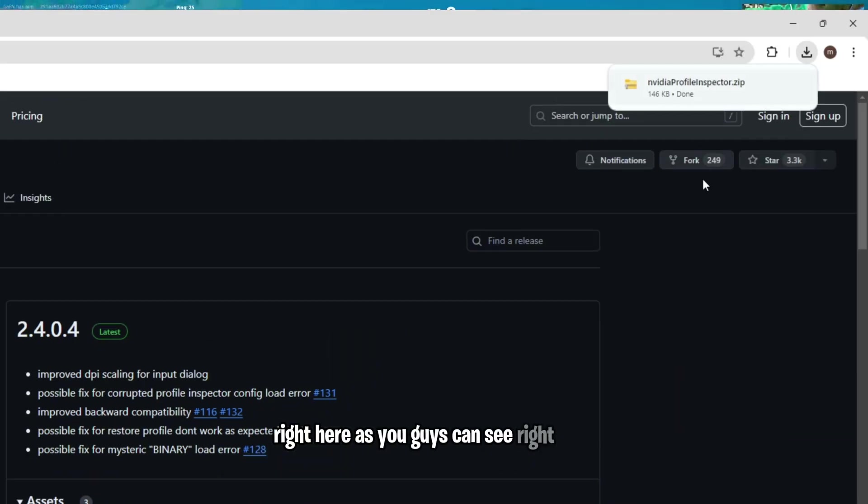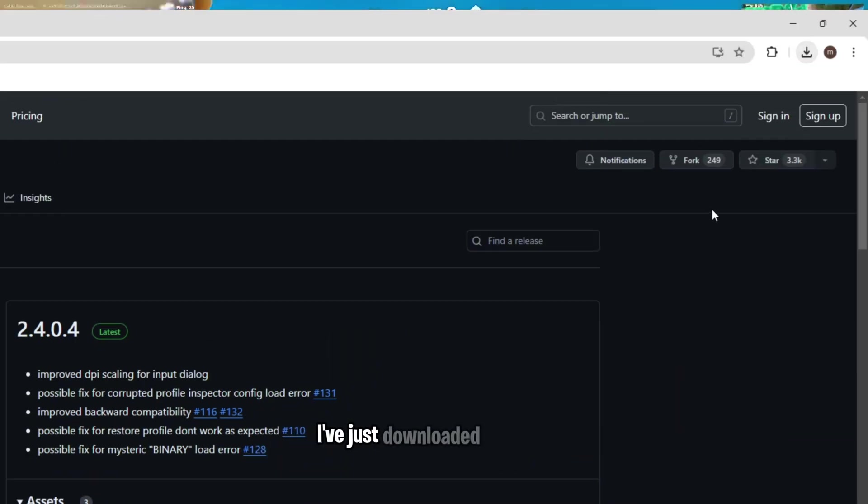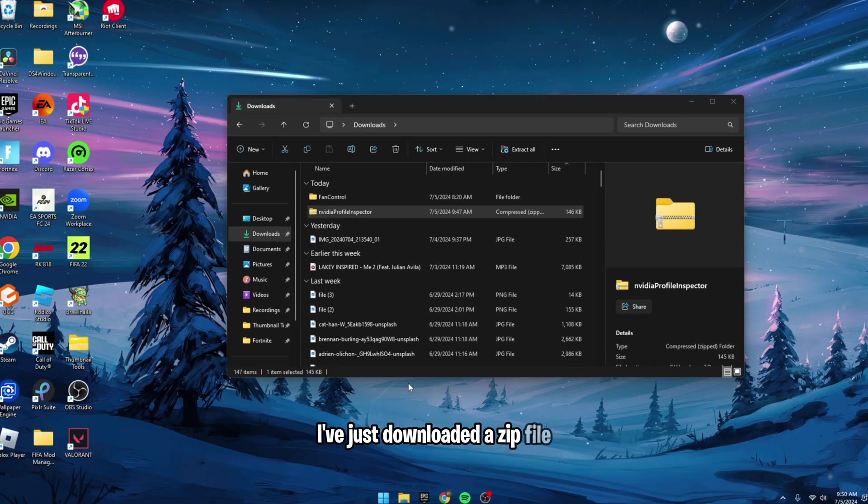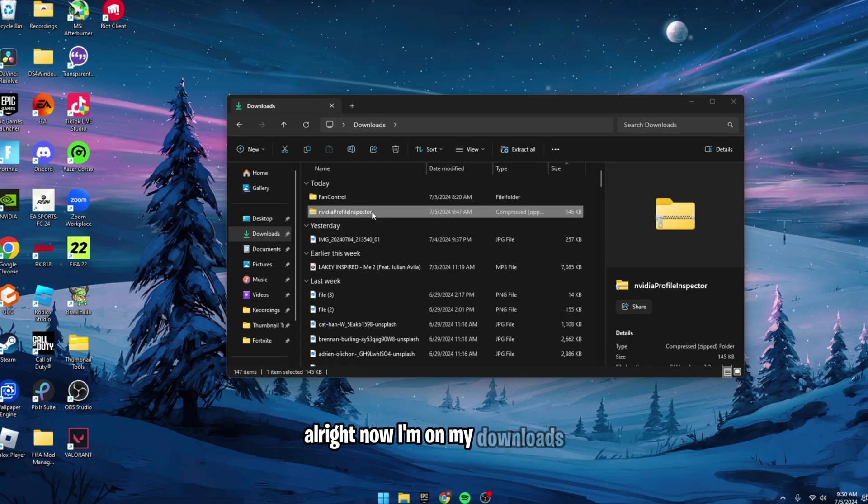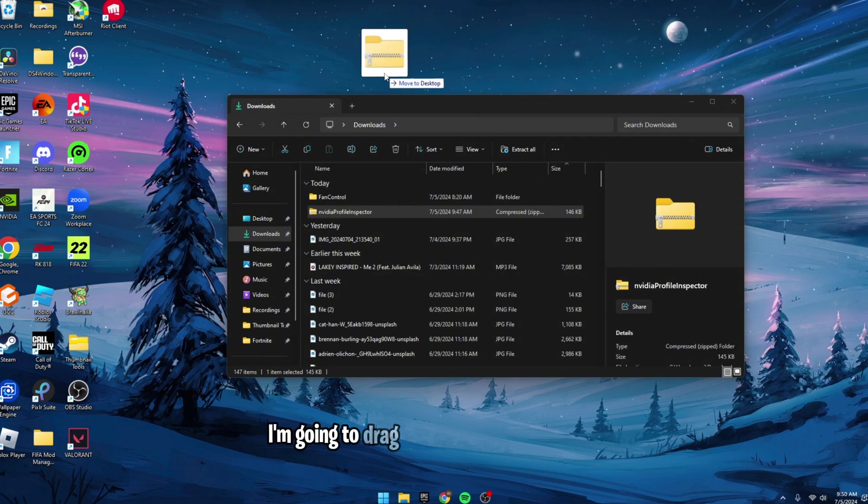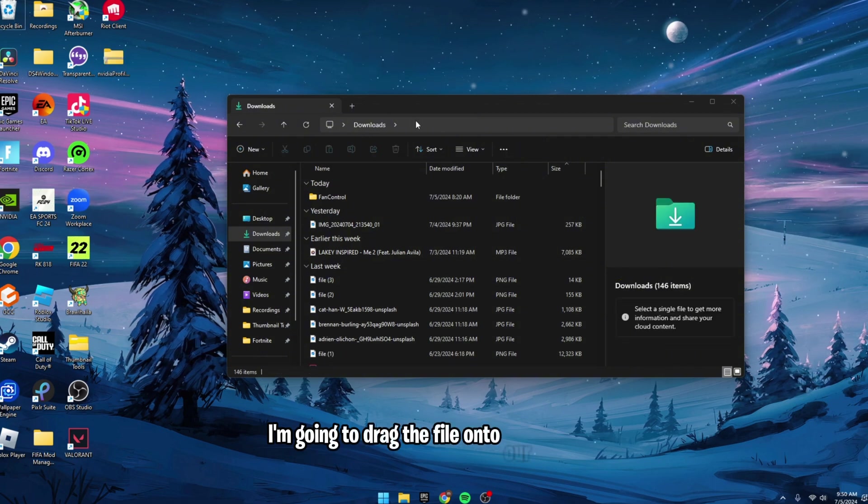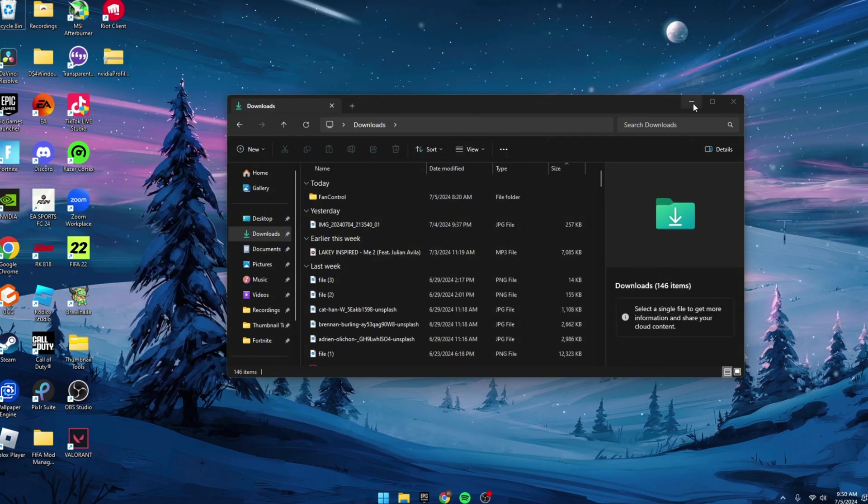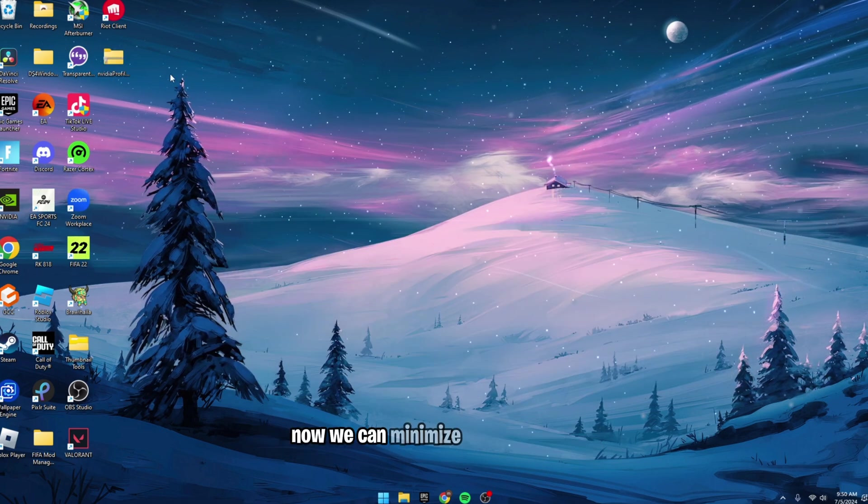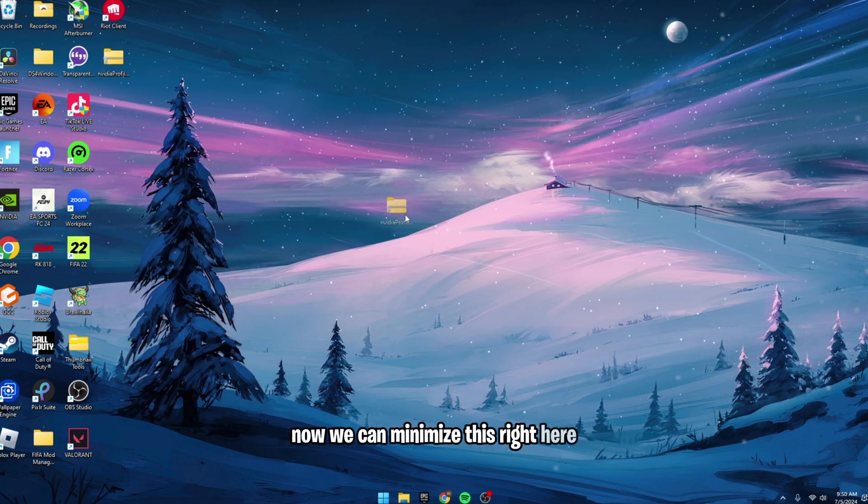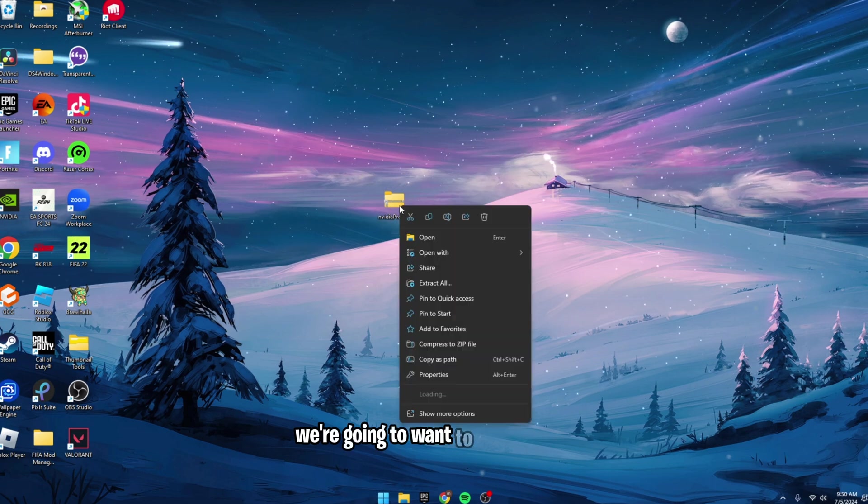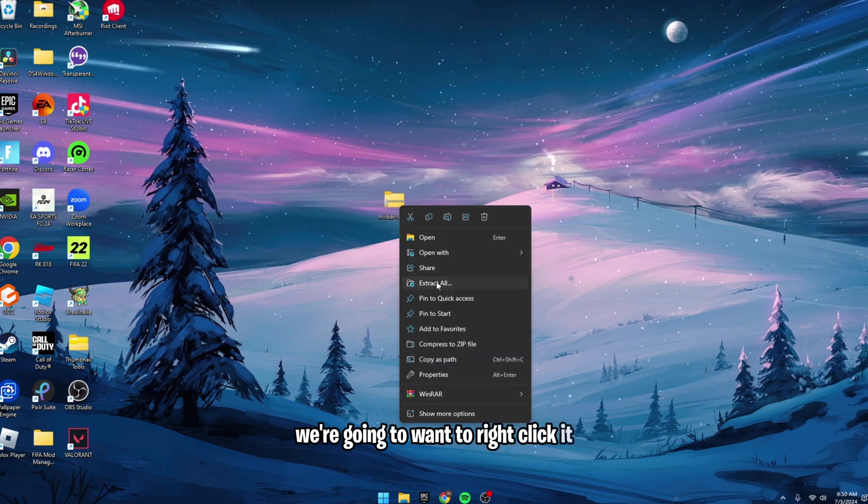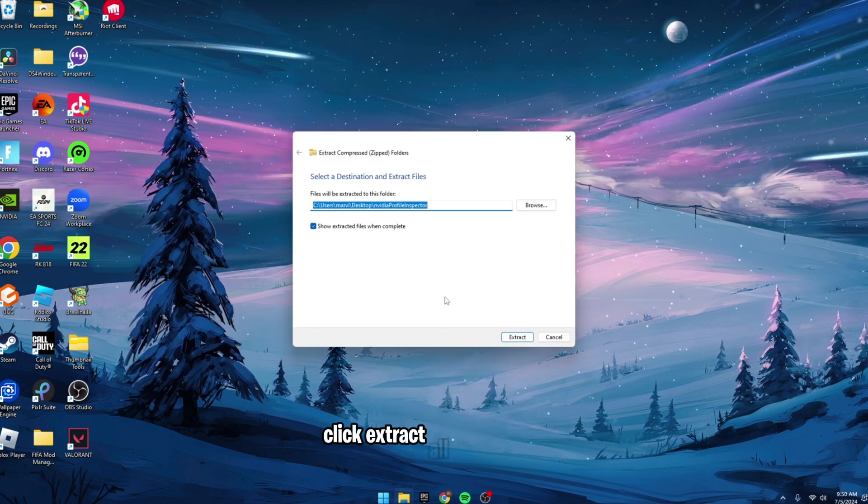As you guys can see right here, I've just downloaded a zip file. Alright, now I'm on my downloads, I'm going to drag the file onto our desktop. Now we can minimize this right here, and this file right here, we're going to want to right-click it, click Extract All, and Extract.